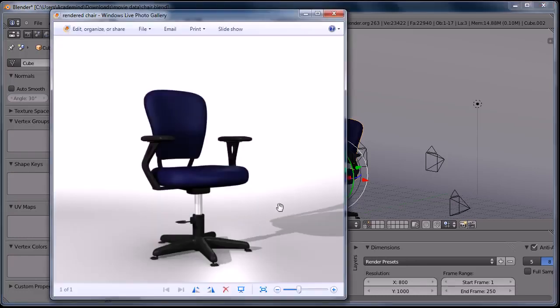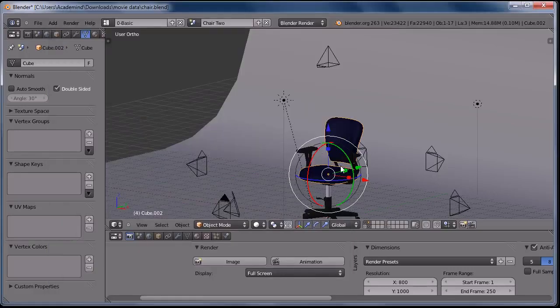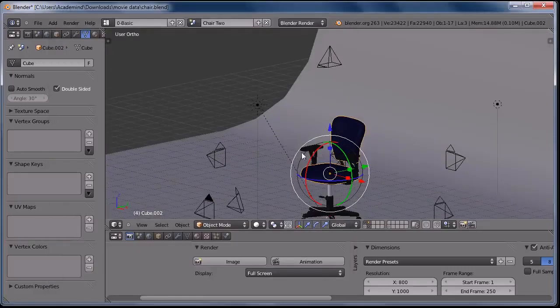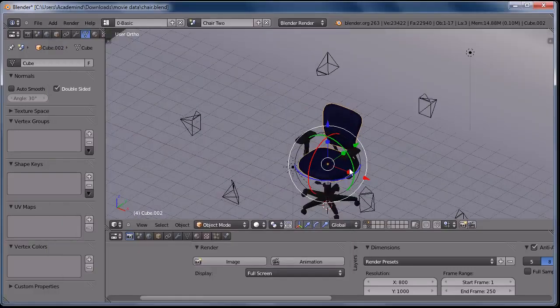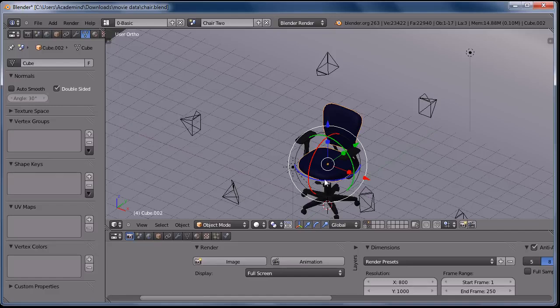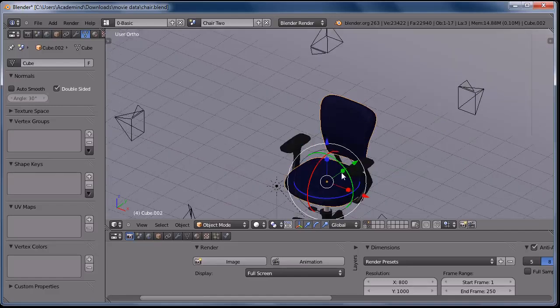And the rendering is pretty good. You can make some very realistic-looking objects with Blender. This is a model I found online.